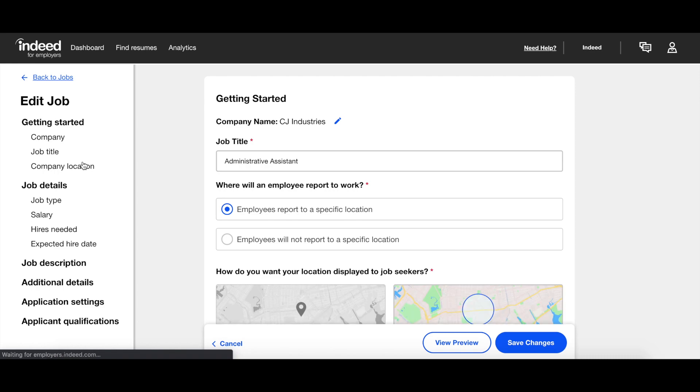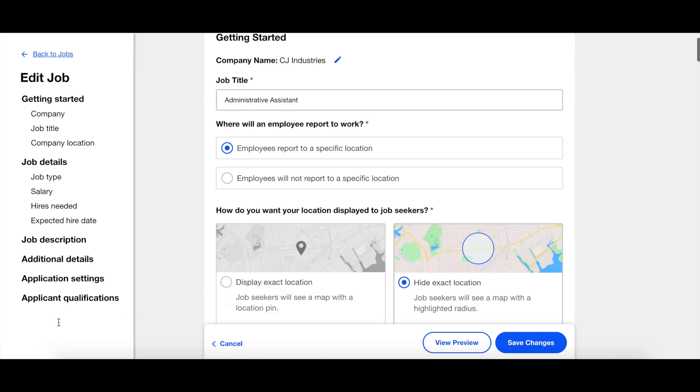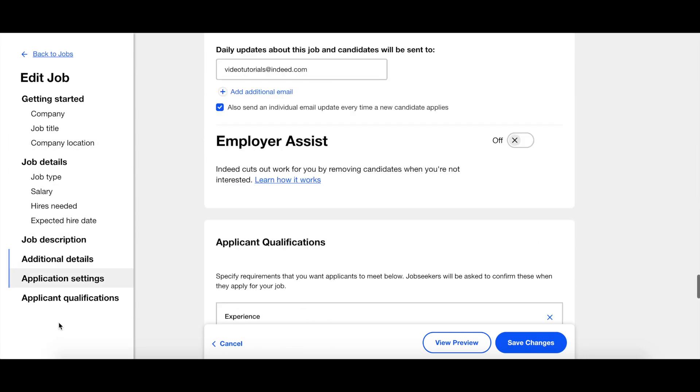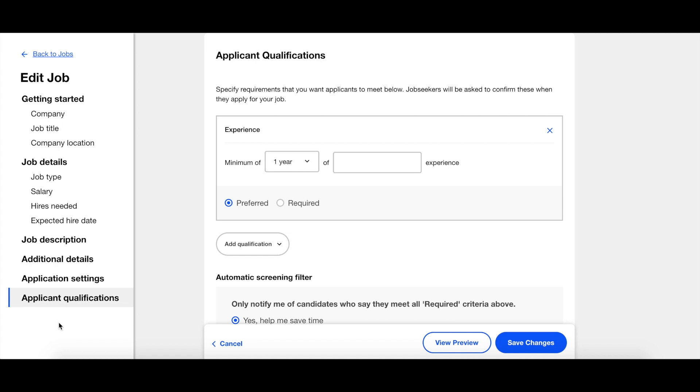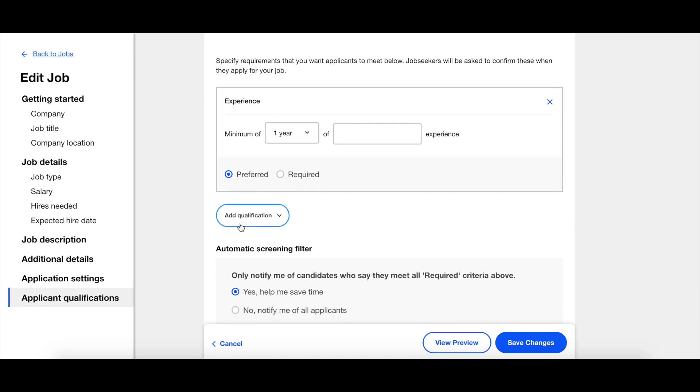On the left-hand rail, click on Applicant Qualifications. Click on Add Qualification to see the variety of prompts we have for you to choose from.